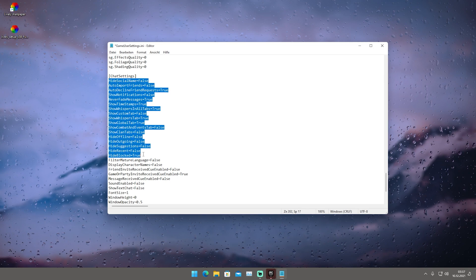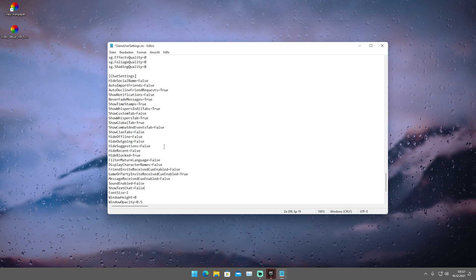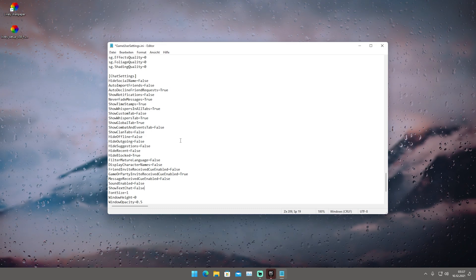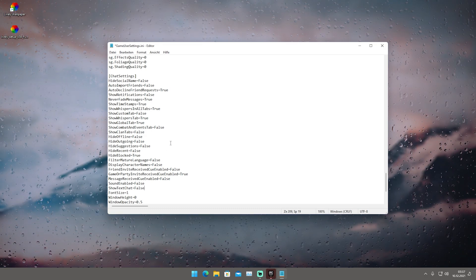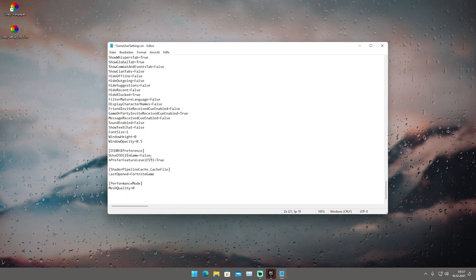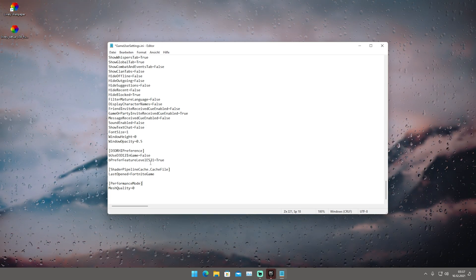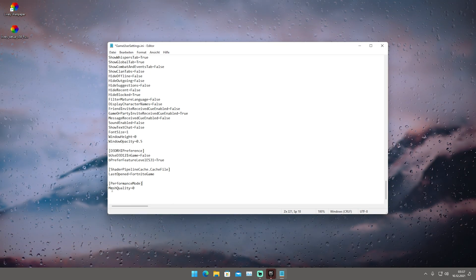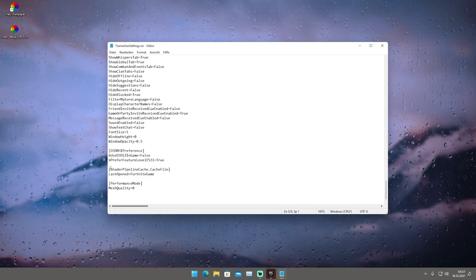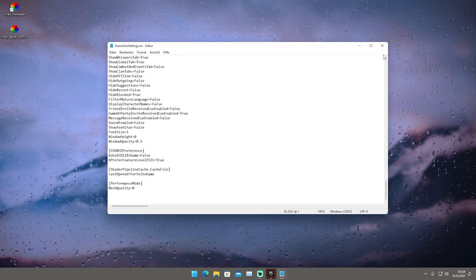For the chat settings, make sure to copy all of these — most values are set to false. This reduces data transfer between the Epic Games servers and Fortnite to reduce input latency and potentially lower ping. In the D3D RHI preference settings, DirectX 12 in-game is set to false, and the preferred feature level is set to true, with the same for performance mode. Mesh quality is set to 0 to ensure everything is at the lowest quality possible for maximum FPS. Copy these one by one, then save and close.